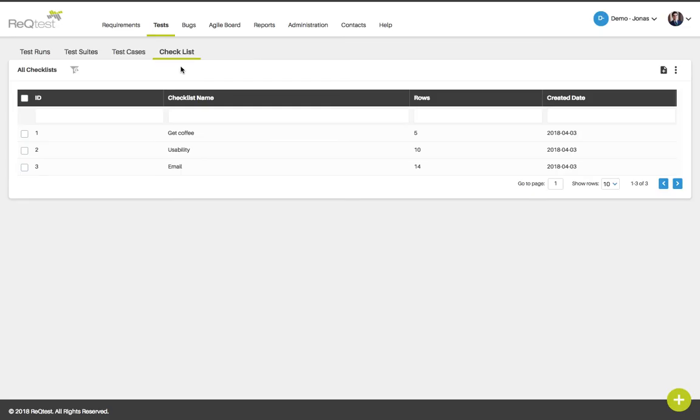On the checklists tab, you will find your checklists. A checklist is basically a test case but without the expected result. They can be used as simple instructions and steps to the tester and gives your tester more freedom to explore and find bugs that might not be discovered using scripted tests. A combination of test cases and checklists can thus give you a more comprehensive approach towards testing.